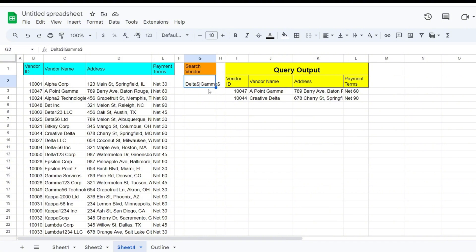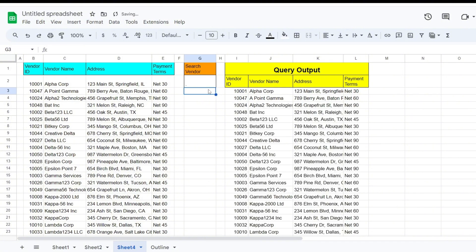Now we'll look at the period symbol, which represents any single wildcard character. When we input a single period, the query will return all records because each one contains at least one character.